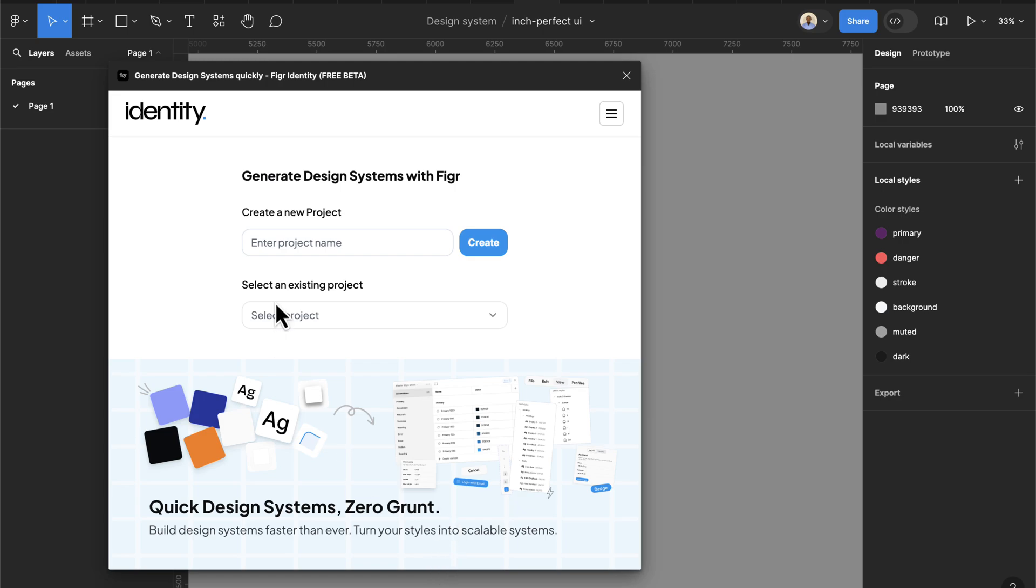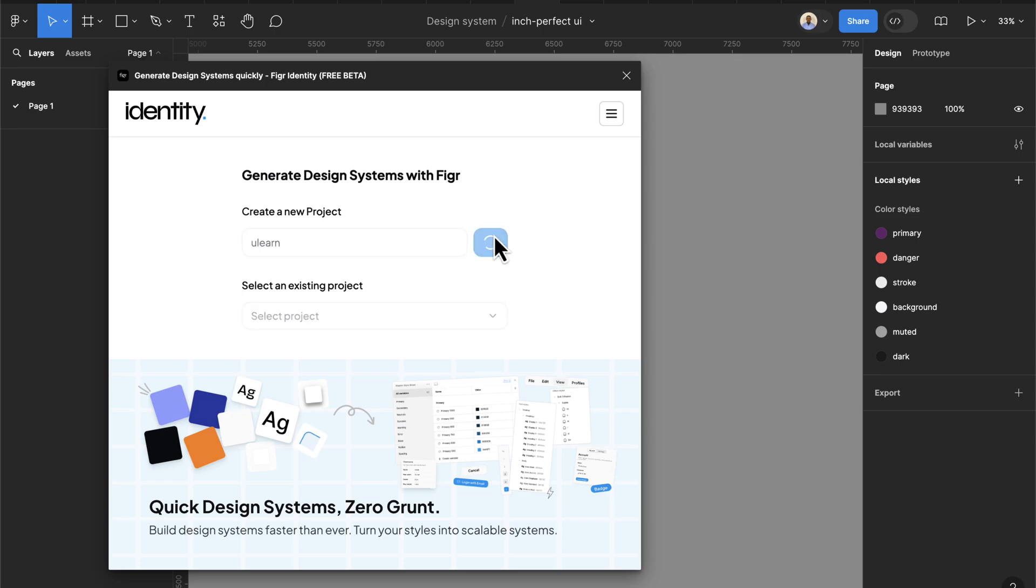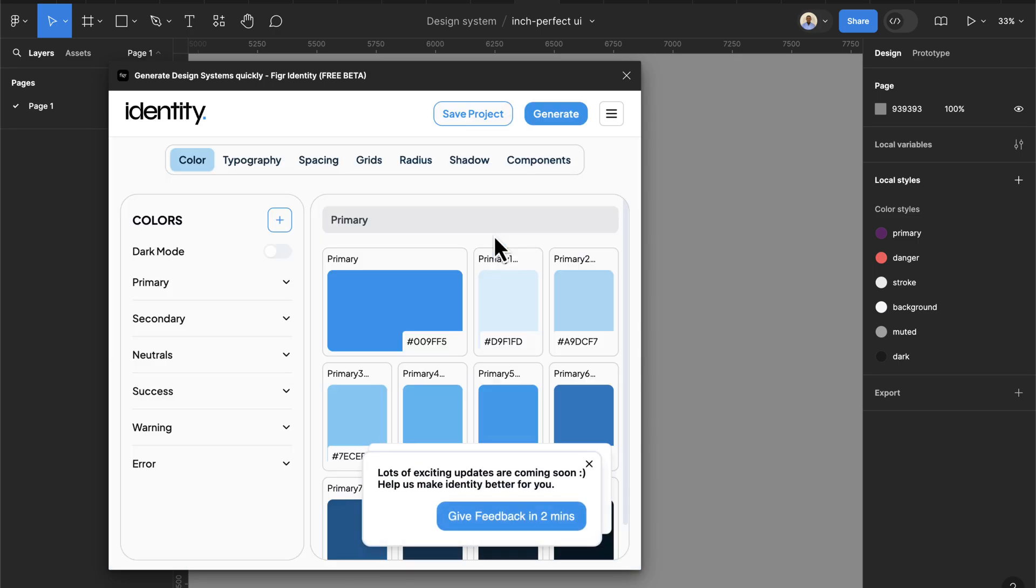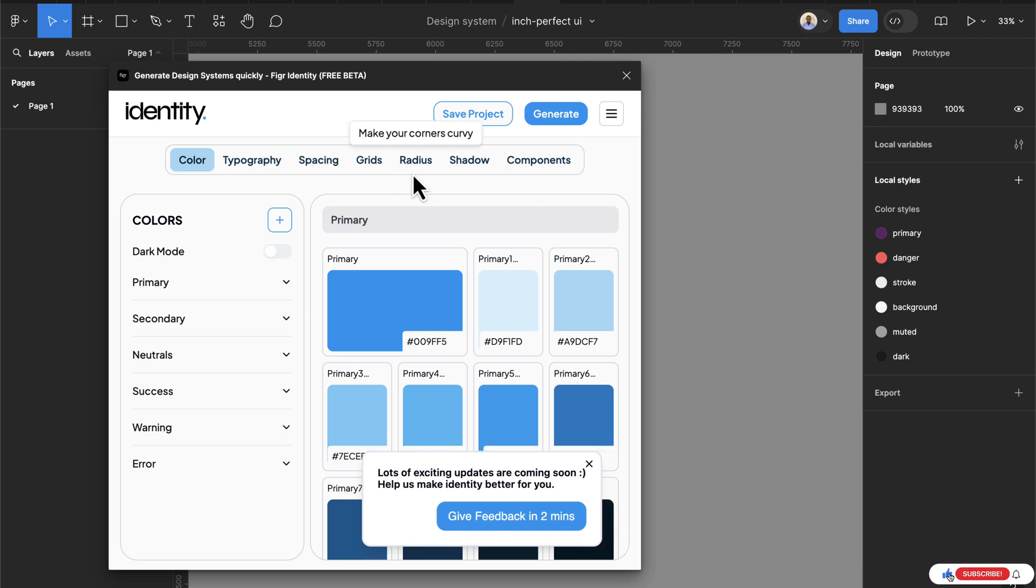Now let's say I'm creating a project and then let's say the name of the project is You Learn. I can just click on the create button here. Once this is created I have all the components that are needed to generate my design system. Now I have this color here from my local style.